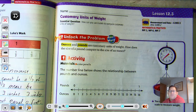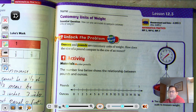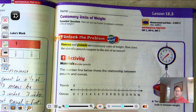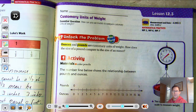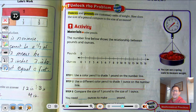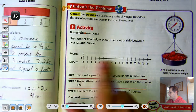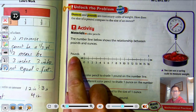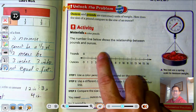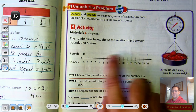So ounces and pounds are customary units of weight. How does the size of a pound compare to the size of an ounce? You might want to have some color pencils just to highlight a couple of things on the number line. The number line below shows the relationship between pounds and ounces. We have a number line and on the top part, we have zero and one — so we're looking at basically one pound on this number line.